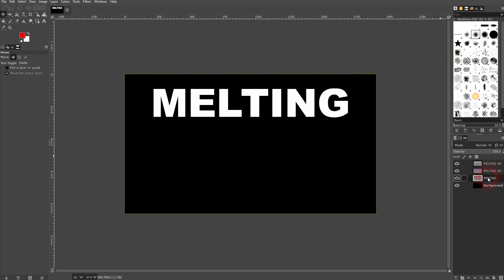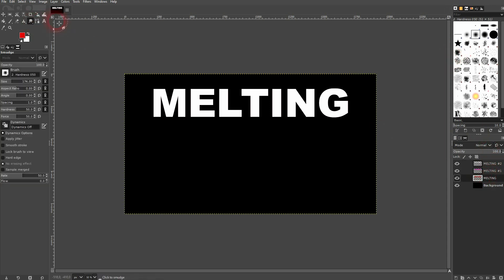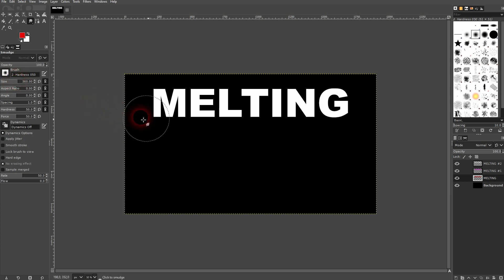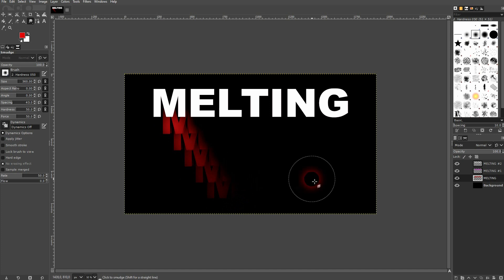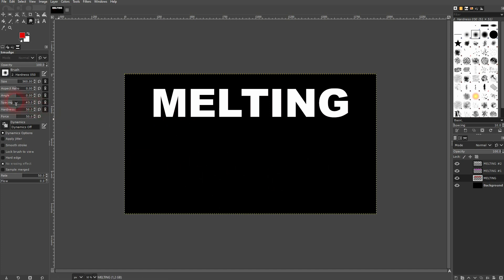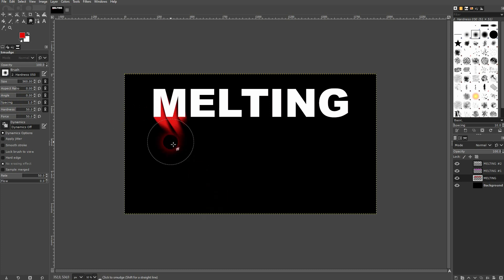I'll go to the bottom one which was all red. I use the smudge tool. Adjust the size right here with the slider and copy the other values. So aspect ratio down below should be at zero. You can click on that or use the up and down arrows to adjust it. Angle should also be zero. The spacing is important. If you have it too high you'll have this effect. You press Ctrl+Z. You want to set it to the lowest possible value which is one. And this gives you this effect. Hardness and force is 50. Make sure that no erasing effect is checked.